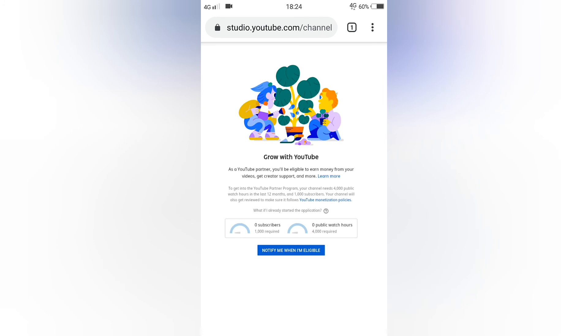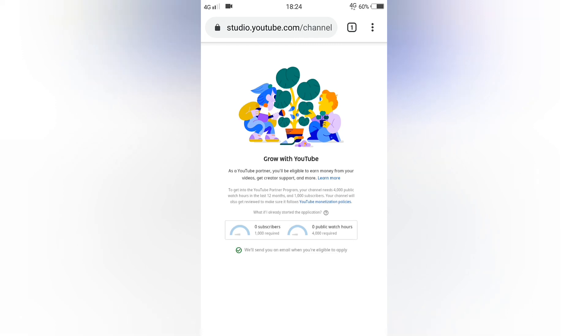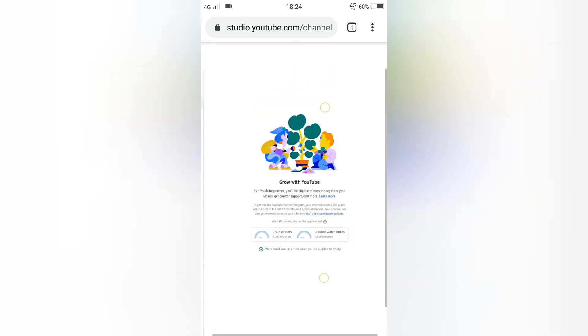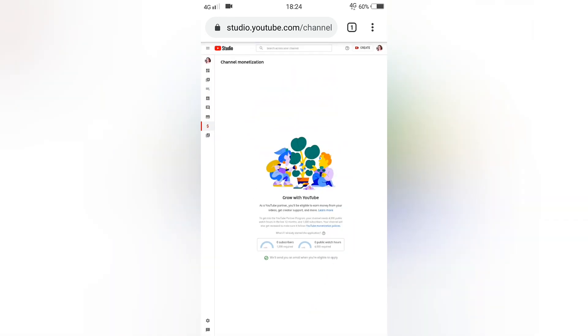Let's select notify me when I'm eligible. It's already checked. We'll send you an email when you're eligible to apply. That is the newest way to apply or link your account to Google. Thank you for watching.